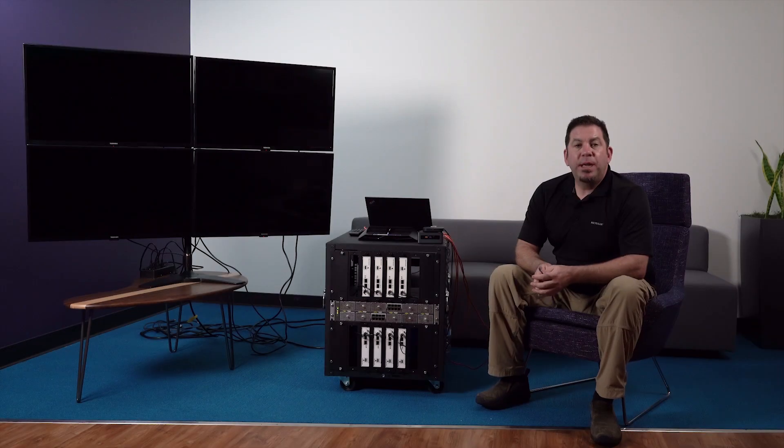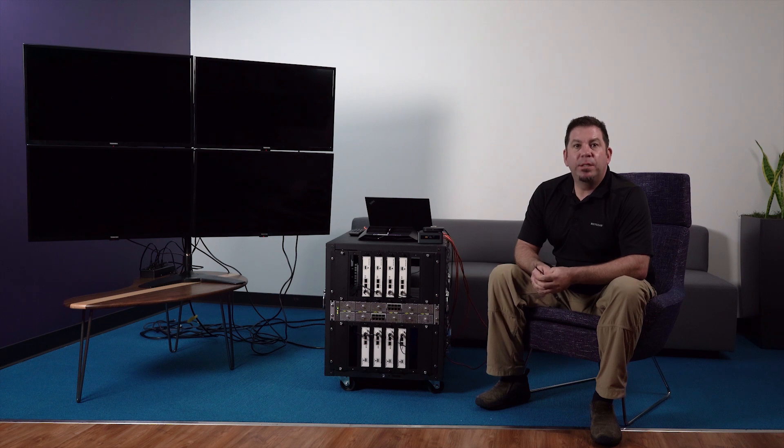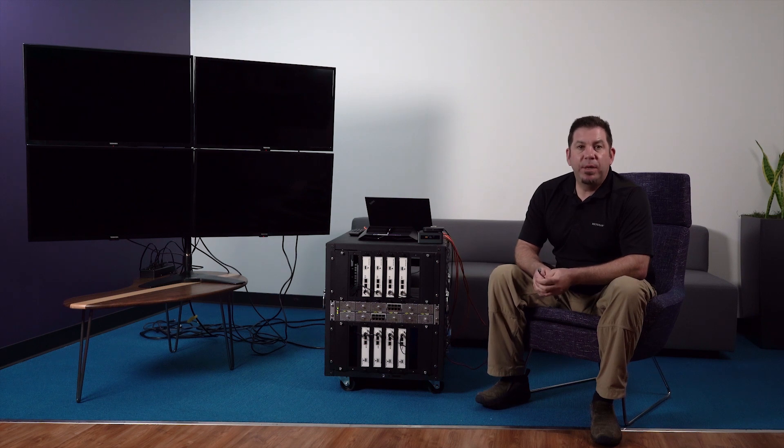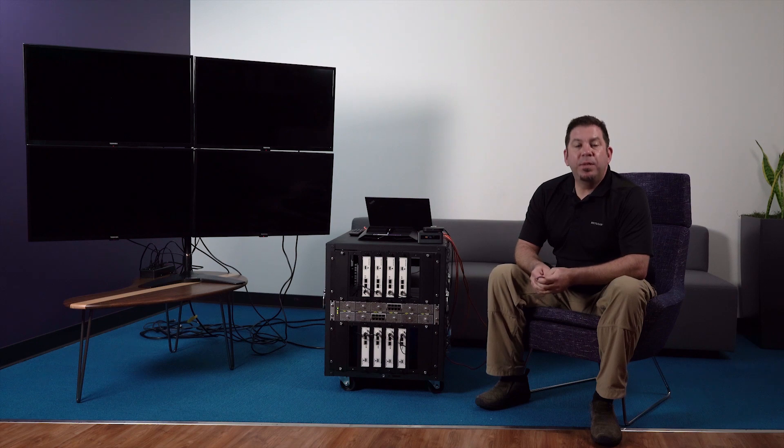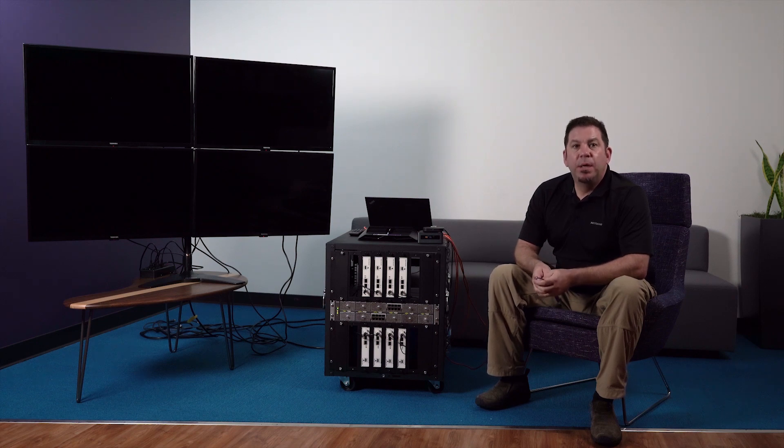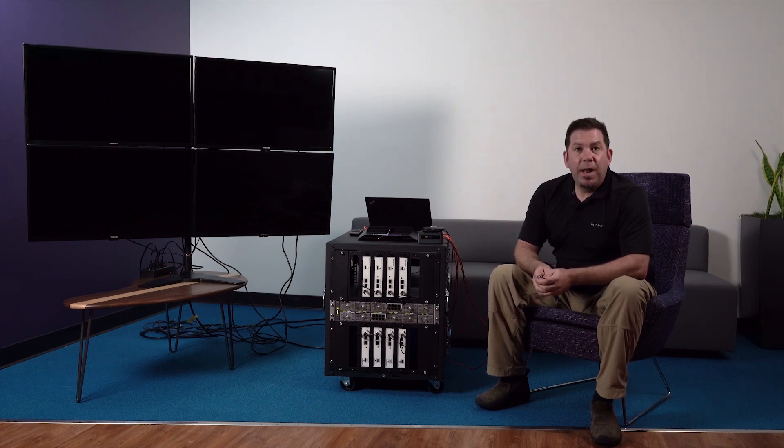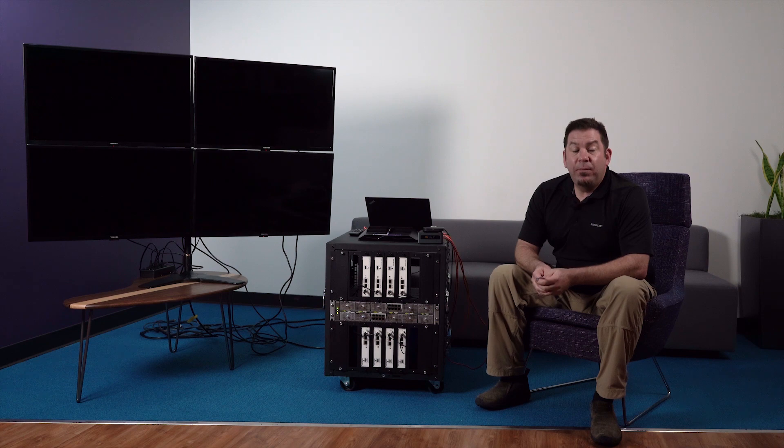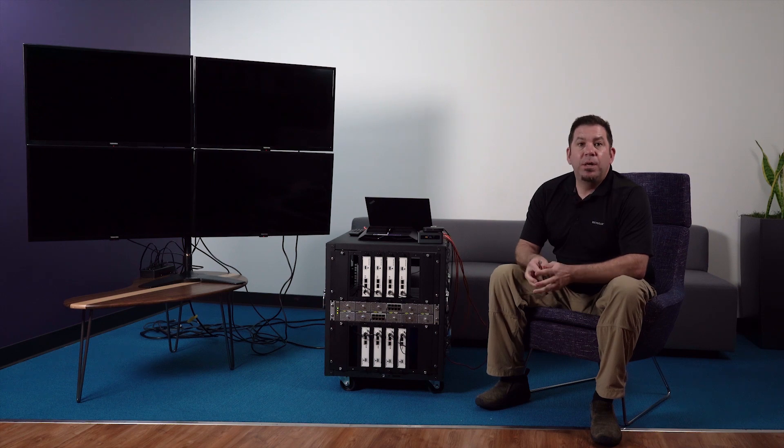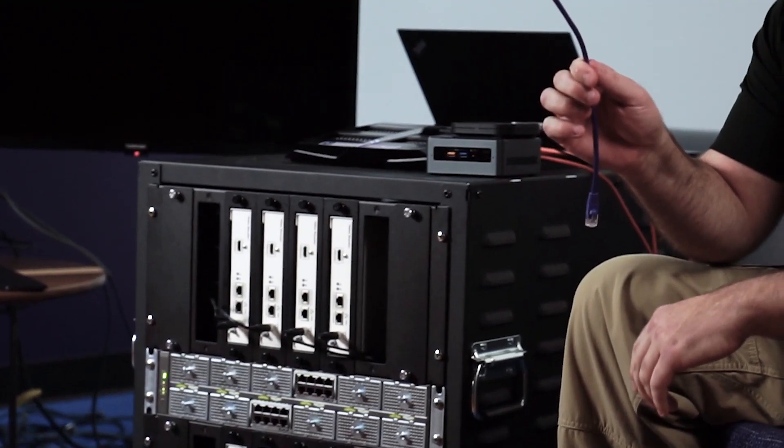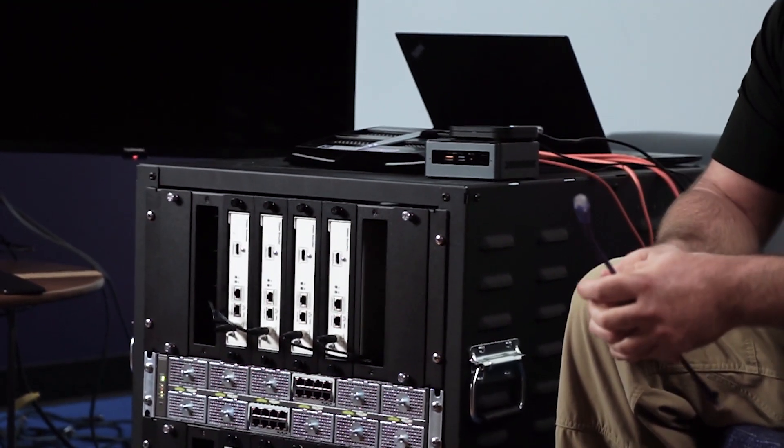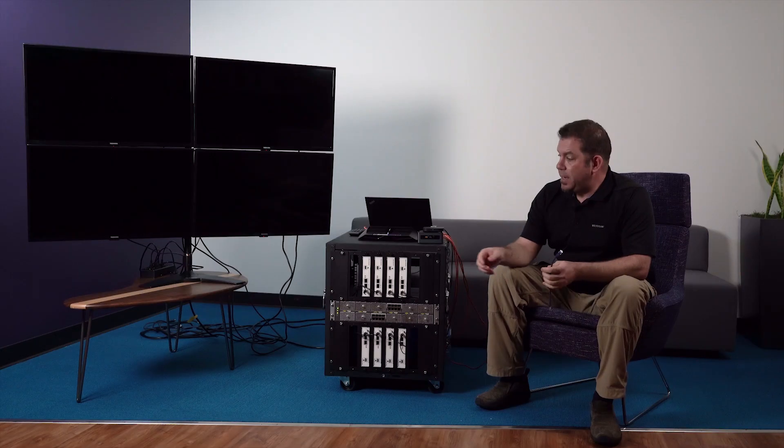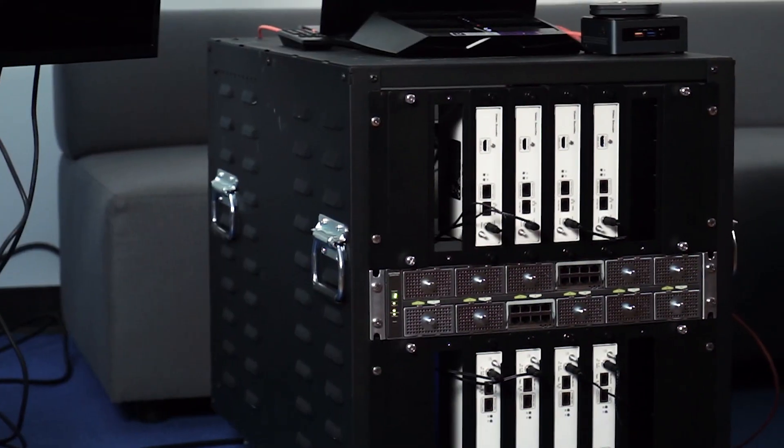So the technology we're going to be using today is what's called SDVOE, software defined video over Ethernet. What this technology allows us to do is to push uncompressed 4K high-def video using standard copper Ethernet or fiber Ethernet cabling through a Netgear 10 gigabit switch.